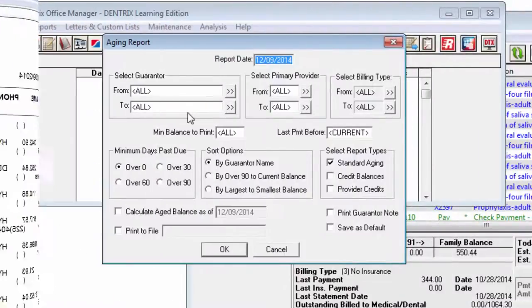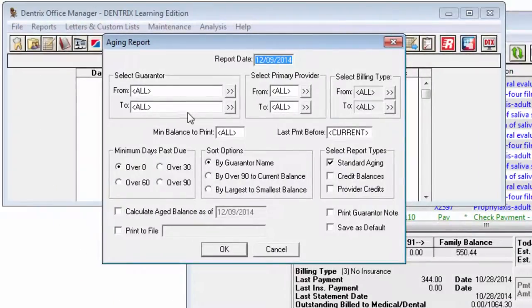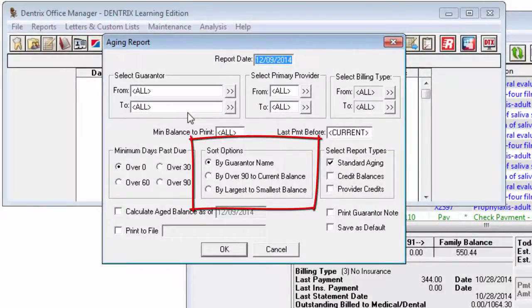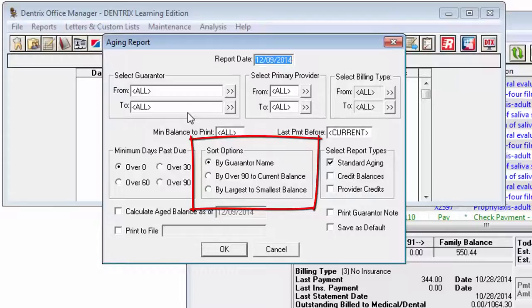In the Sort Options group box, mark how you want the accounts to sort on the report, by guarantor name, by over 90 to current balance, or by largest to smallest balance.